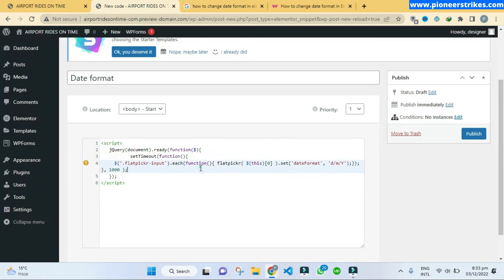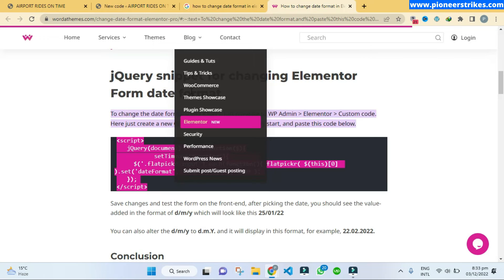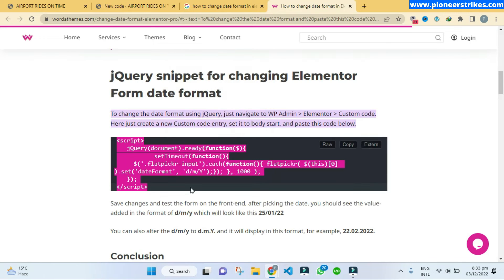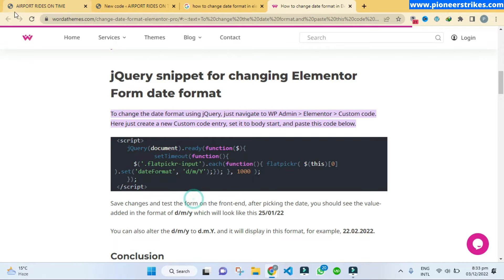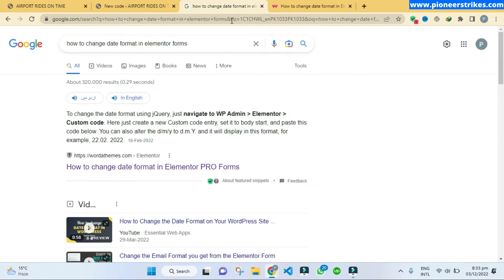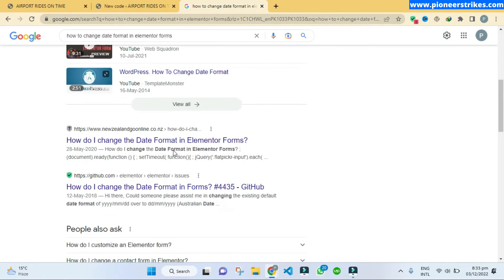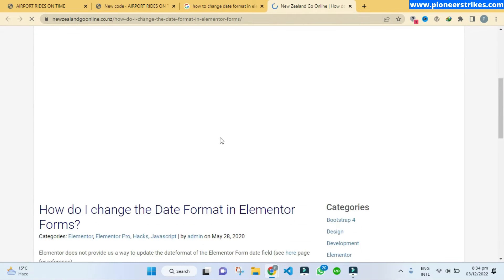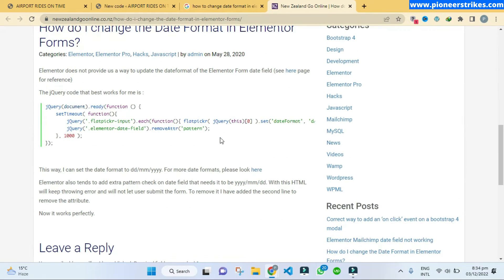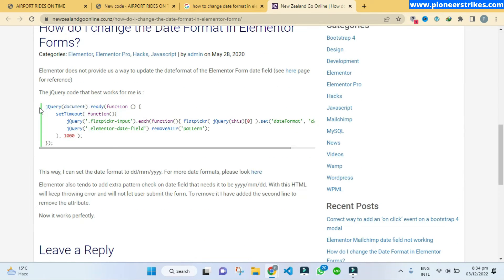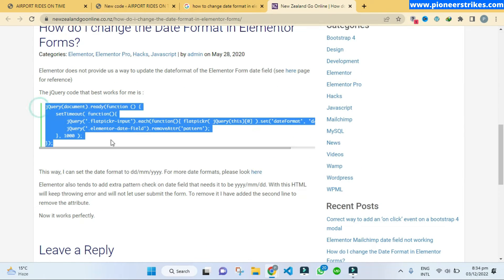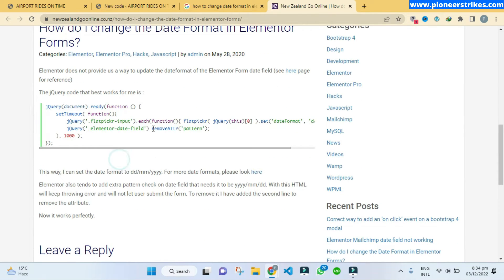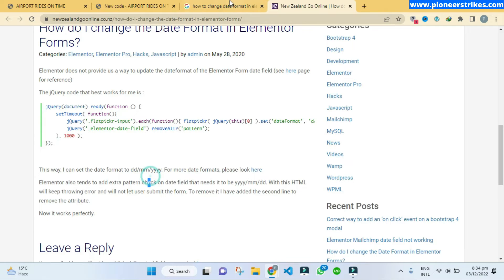So we have error in this code. So this solution does not work. Okay, so now go back to Google, close this, and now let's open this one. And here if we scroll down we see the same code. So this will not work as well.